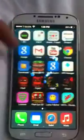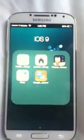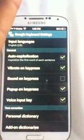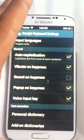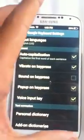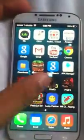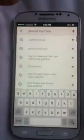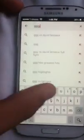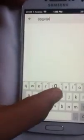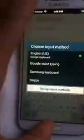Last but not least, you need a modded Google keyboard, which gives you a keyboard that looks like iOS. If you go to YouTube and search something, you'll see it has the iOS keyboard. I will put all the links in the description.